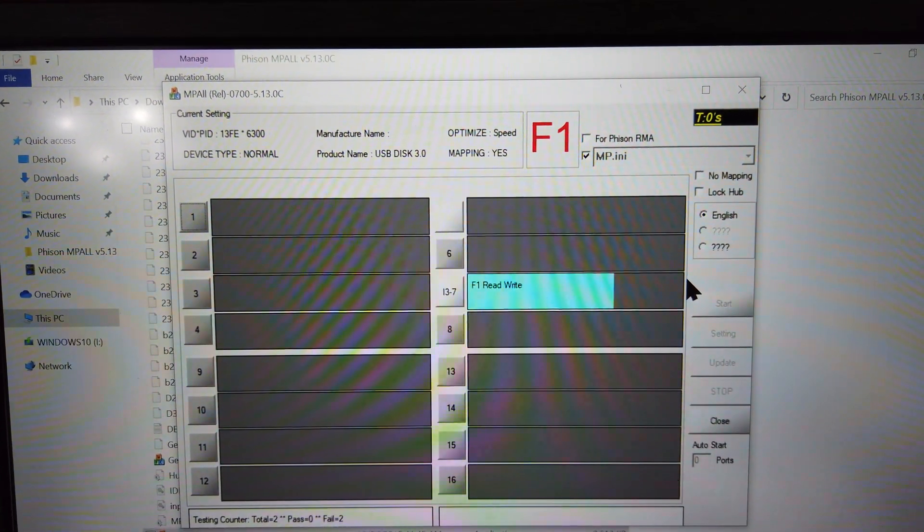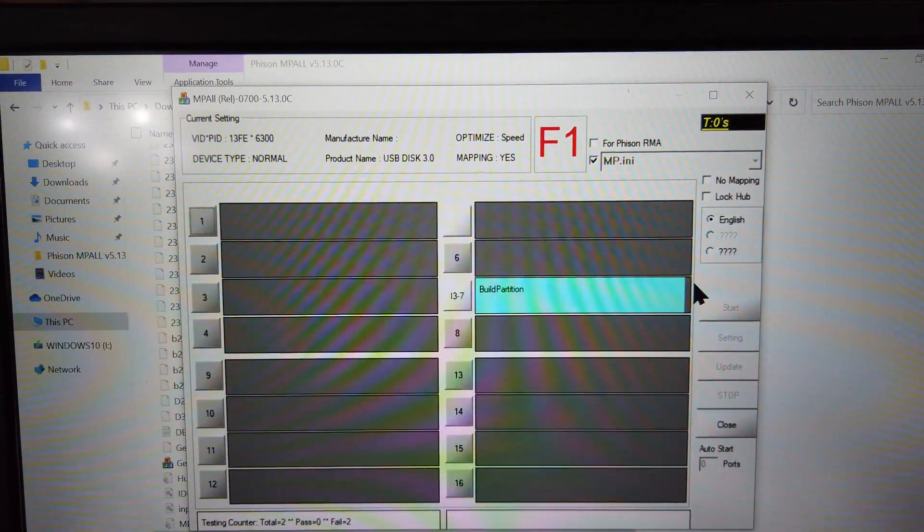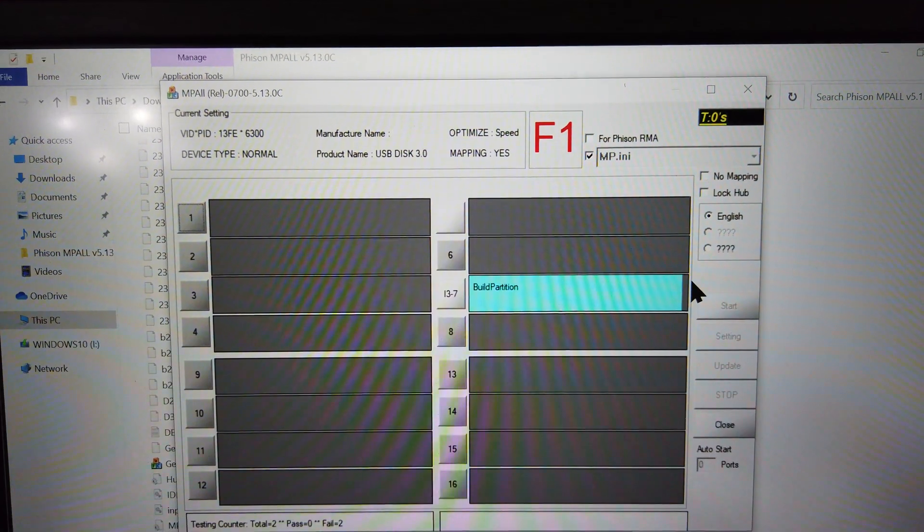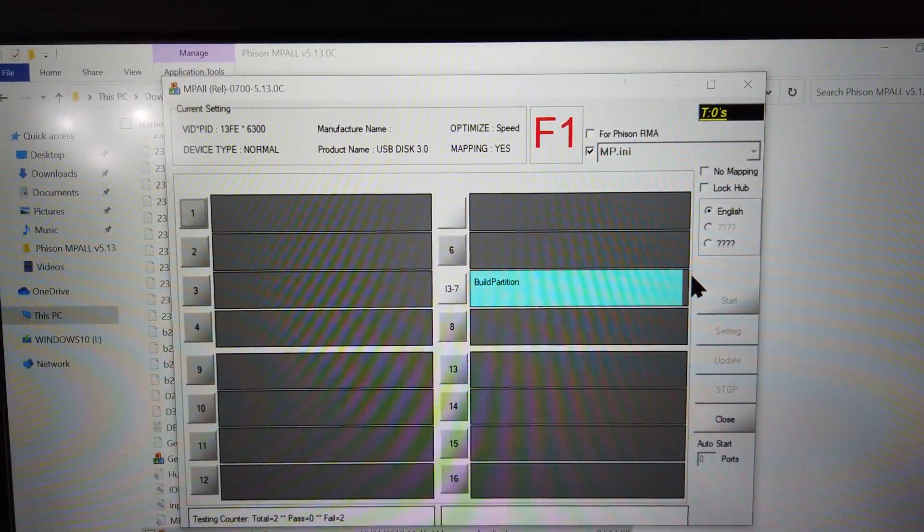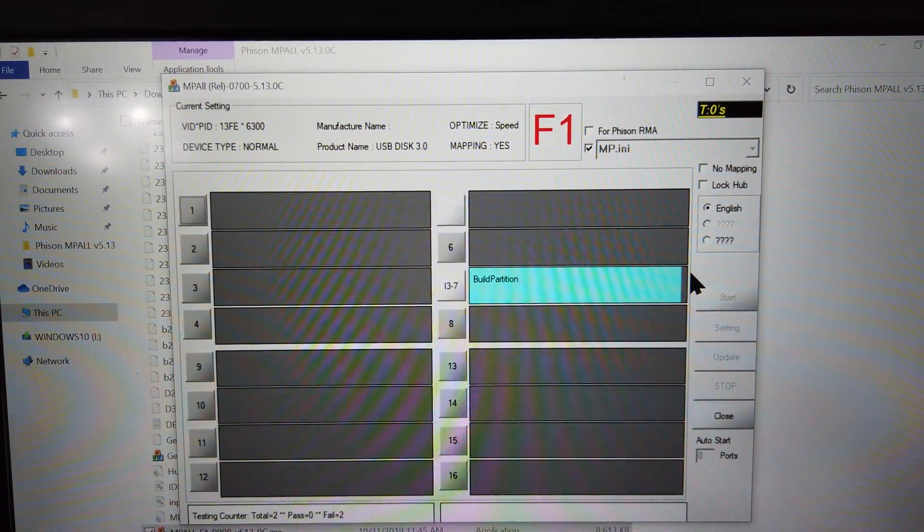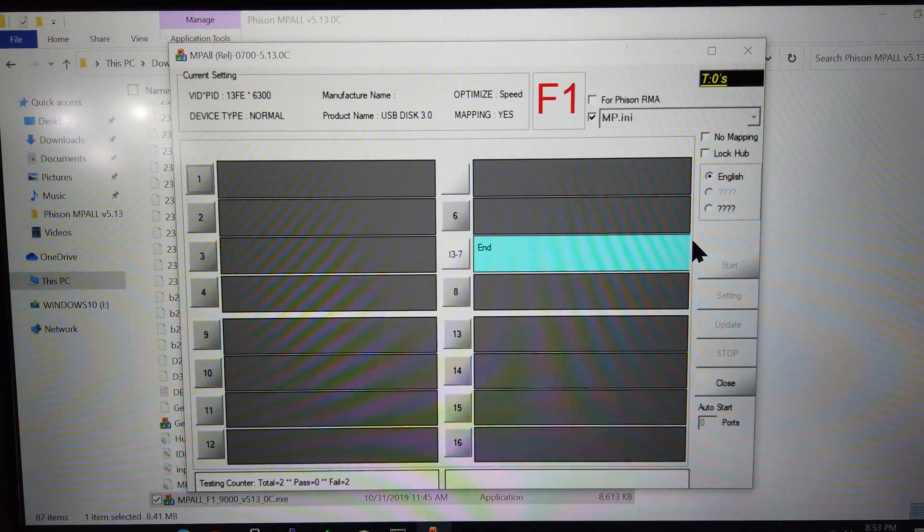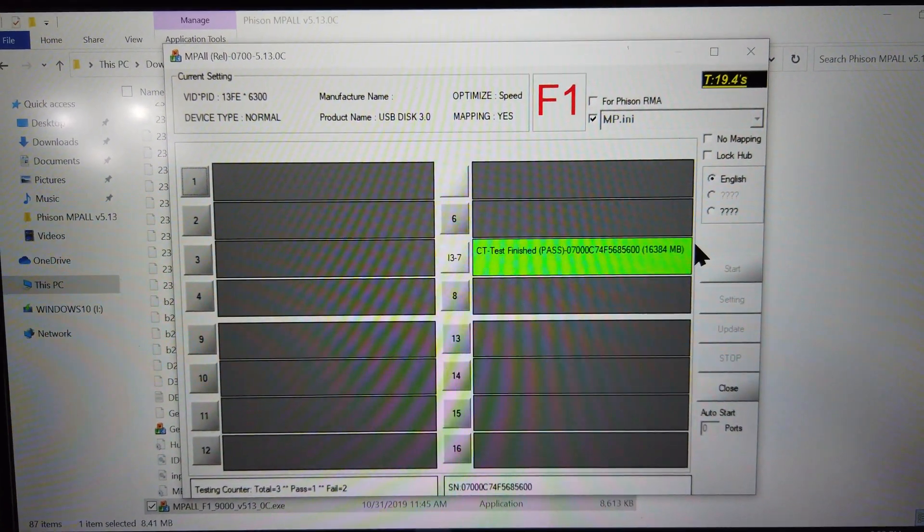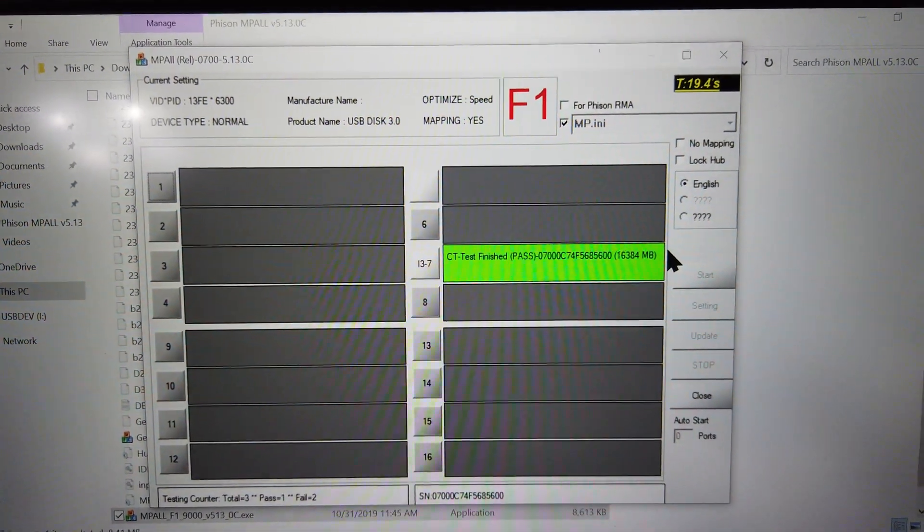The program might take some time as it tests the drive's rewrite capabilities and builds the new partitions. Once it's done, the progress bar will turn green if it was successful or red if there was an error.